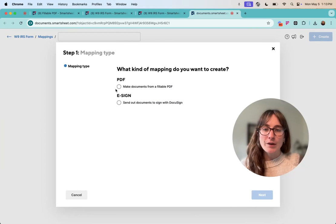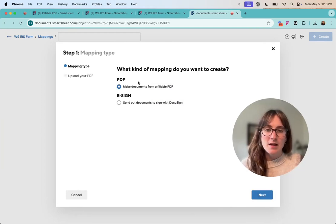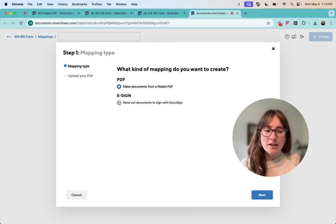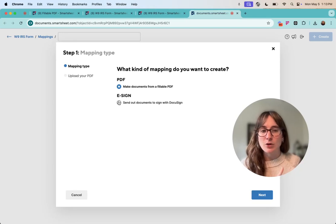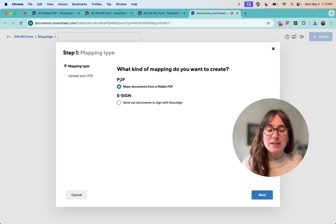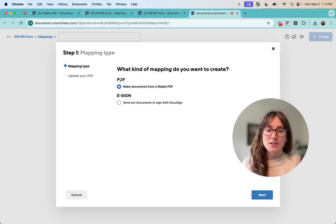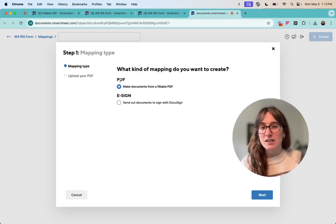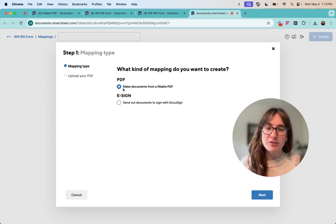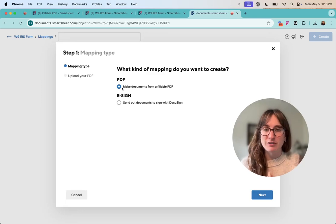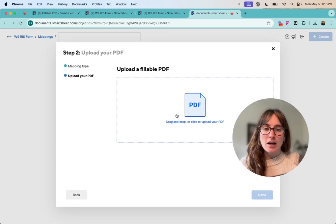So I want to create a PDF mapping here. I believe as of right now for integrating with DocuSign you do need an enterprise plan but don't quote me on that. But it is possible to actually integrate this whole process with DocuSign and I've done it very successfully. But for this one we're just going to fill the PDF out and then we're going to upload our PDF.